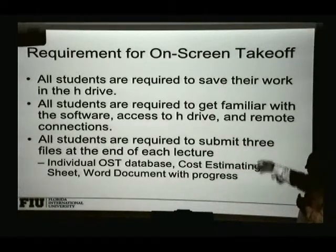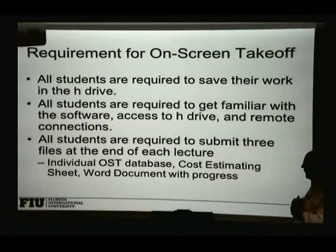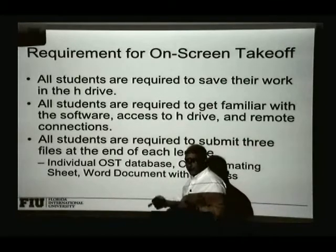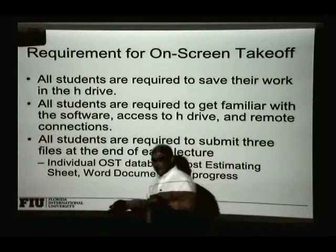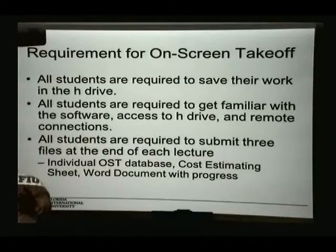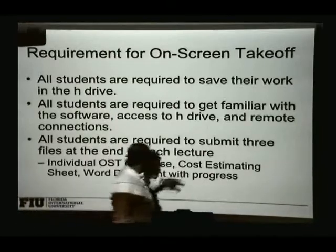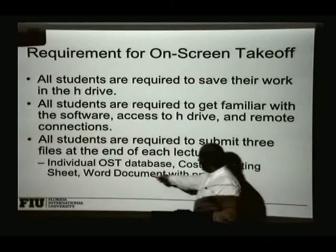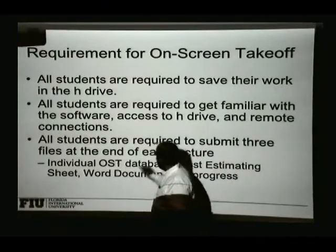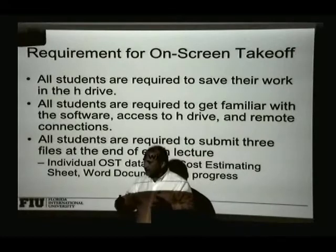To get you familiar with the process and make sure you submit your files properly at the end of the semester — at the end of each lecture we do the lab work, sometimes two or three labs per session. You will submit an Excel file with your cost estimate, a Word document with your progress notes, and what's called the on-screen takeoff database.